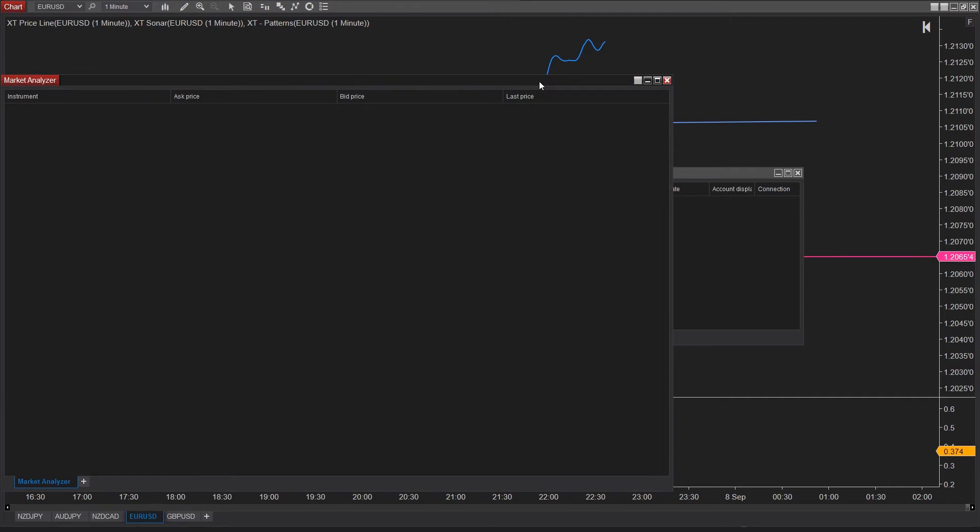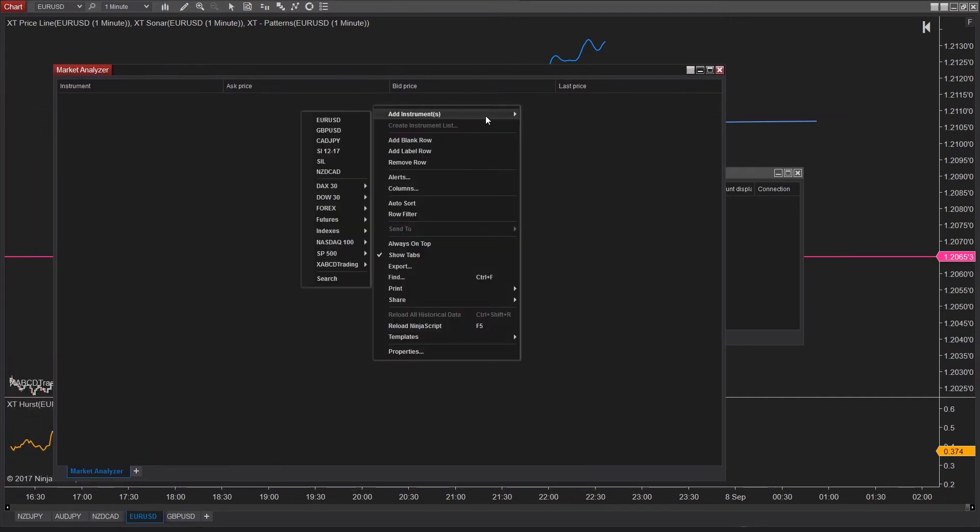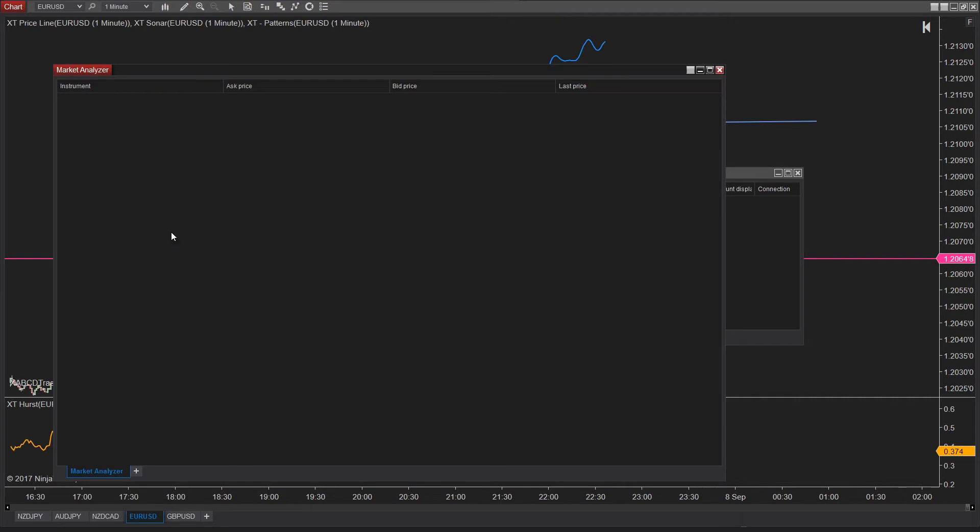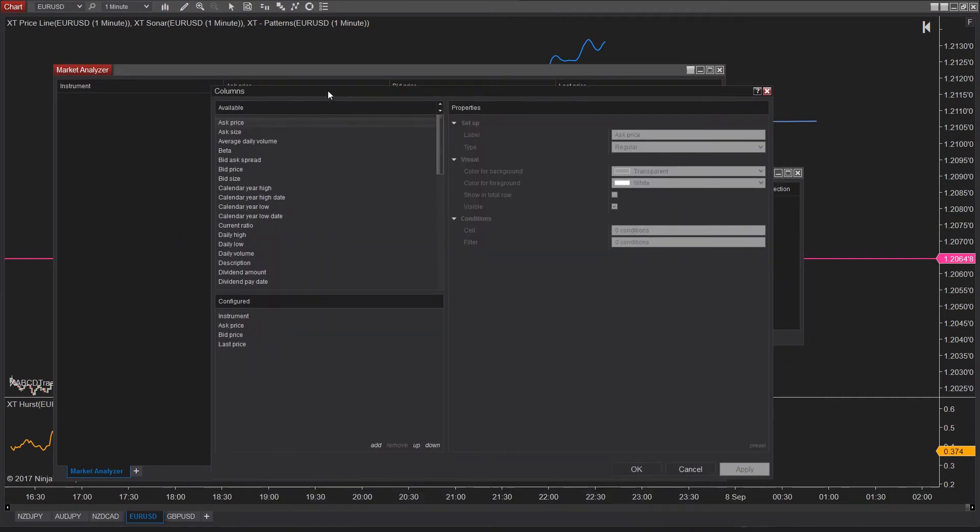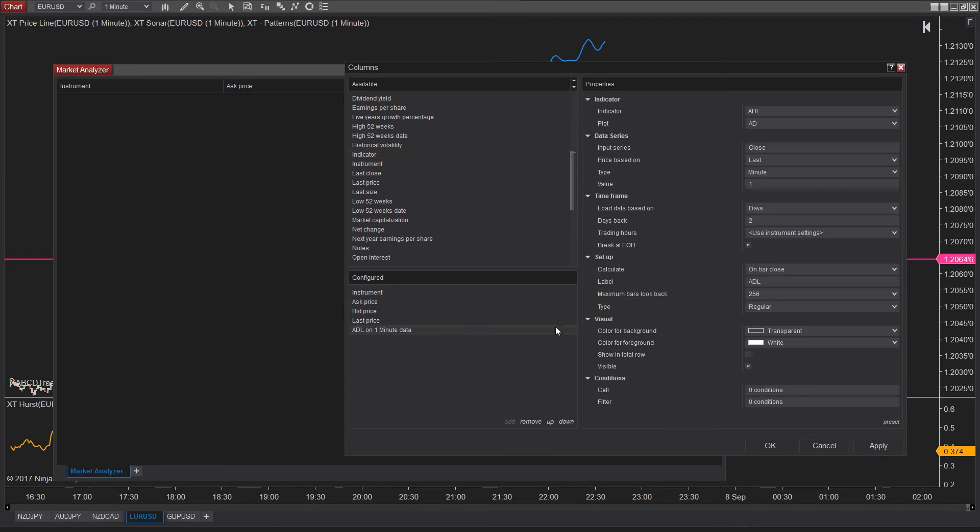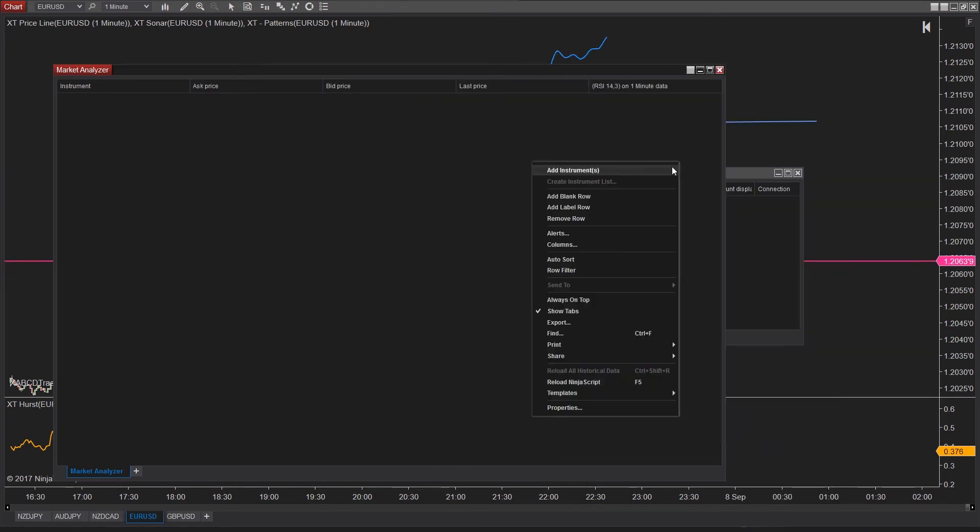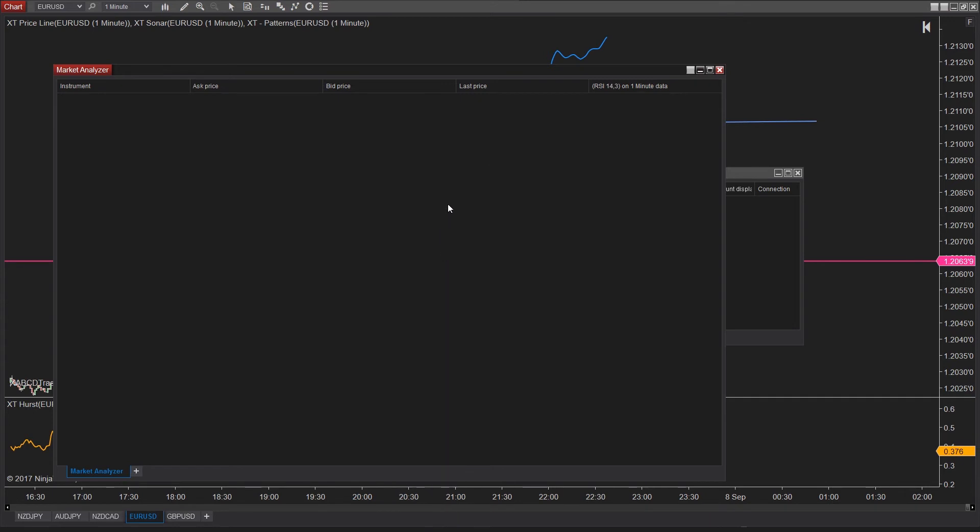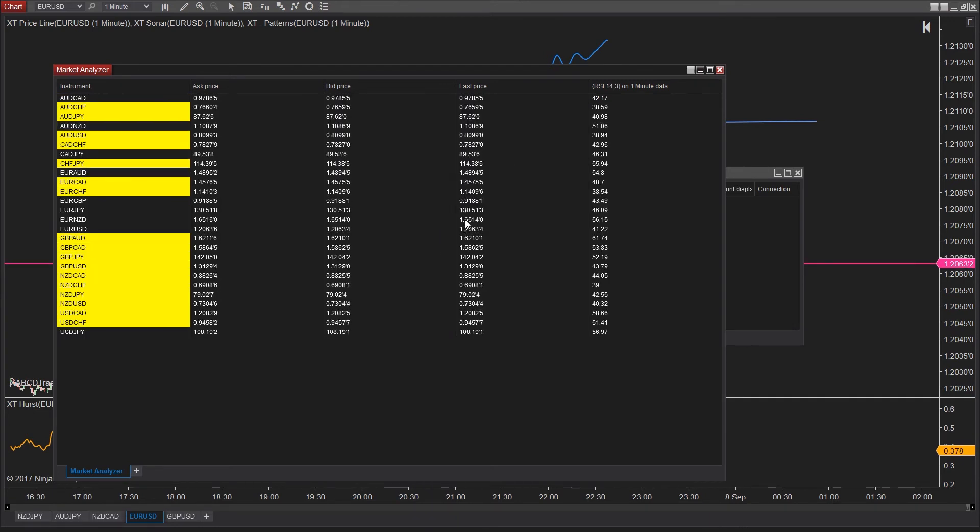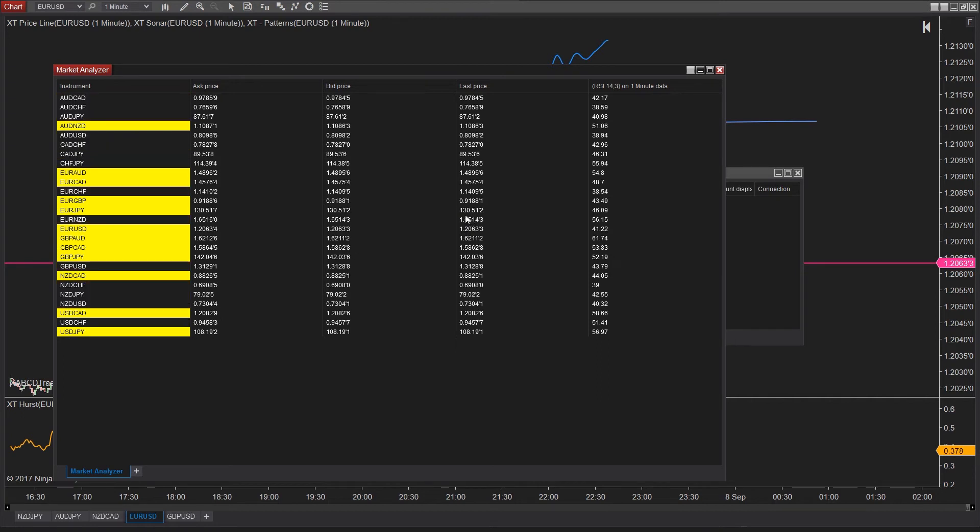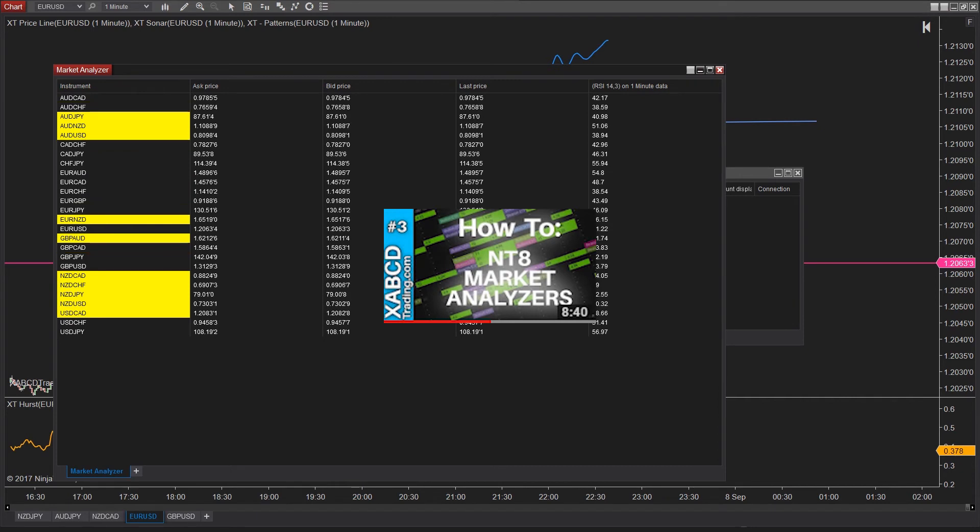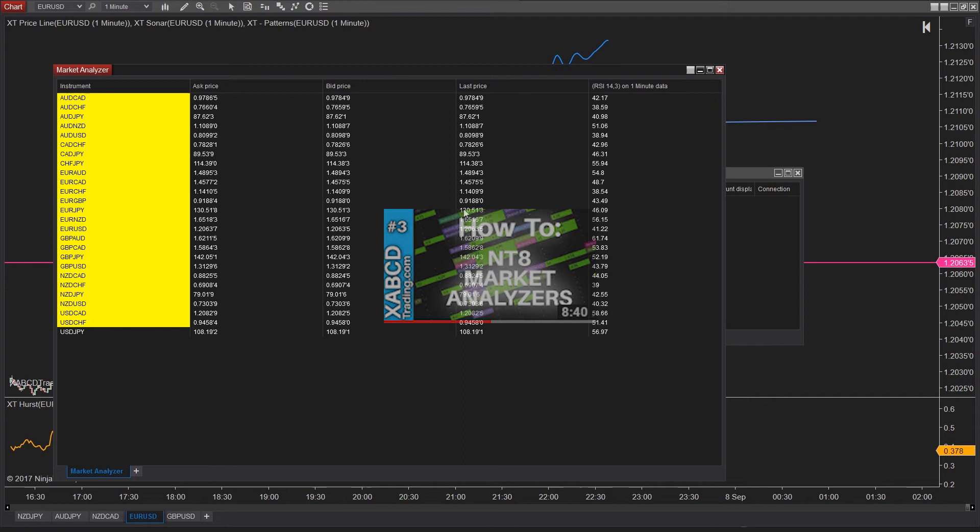So open up the market analyzer and add in all the instruments. Right-click anywhere on the market analyzer and go into columns. Now, add in the column called indicator and select RSI. By the way, if you do need a tutorial on how to use the market analyzer, we do have one for you. So, you might want to review that video first if you're lost. It's called the guide to the NinjaTrader 8 Market Analyzer. I highly recommend watching that one first.